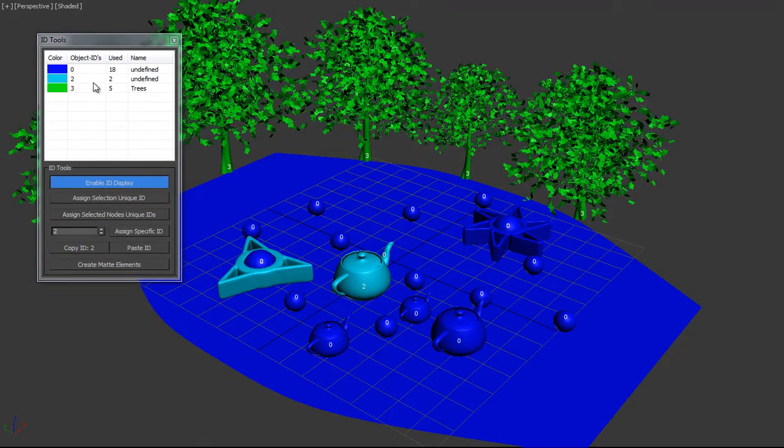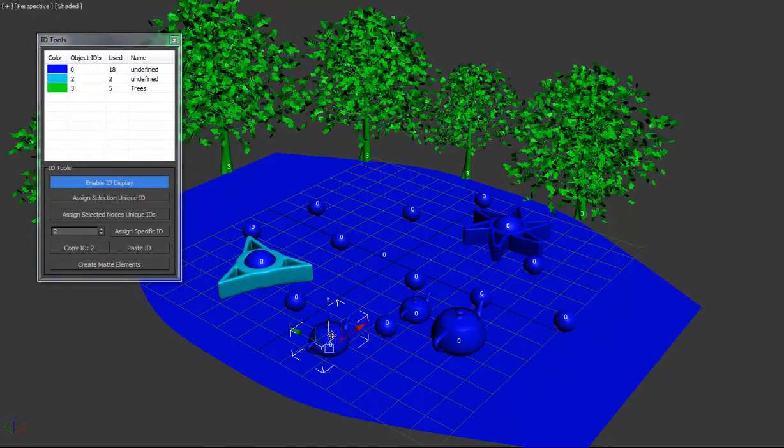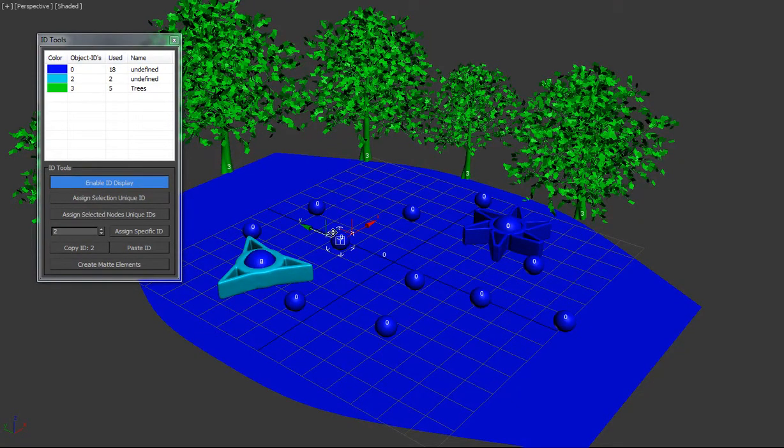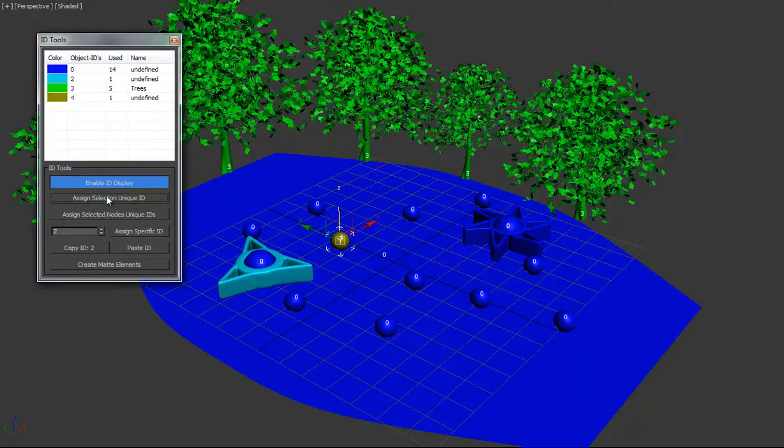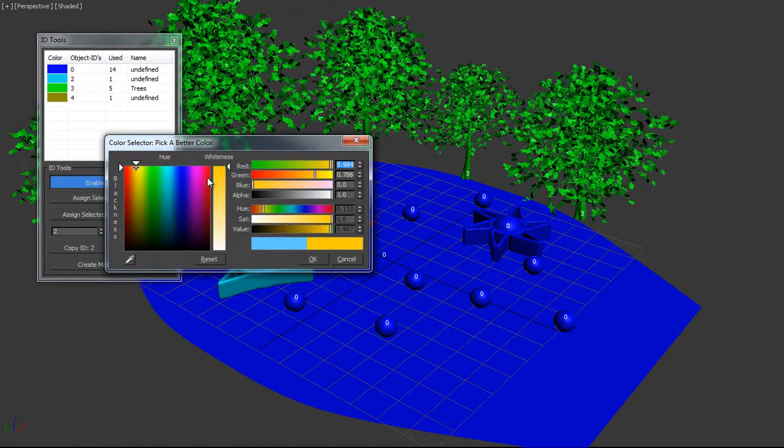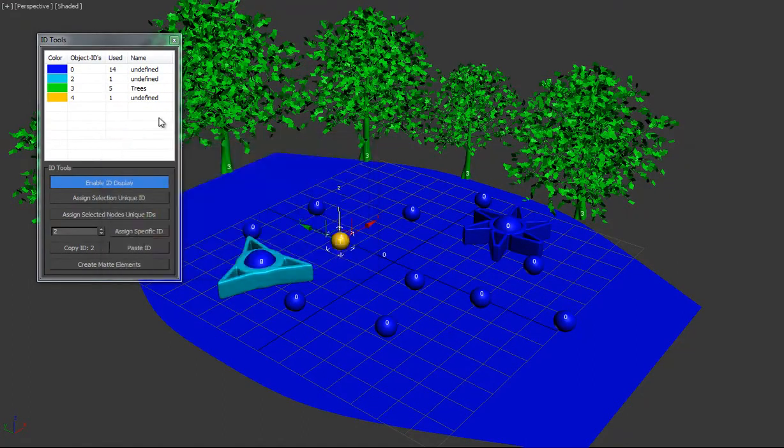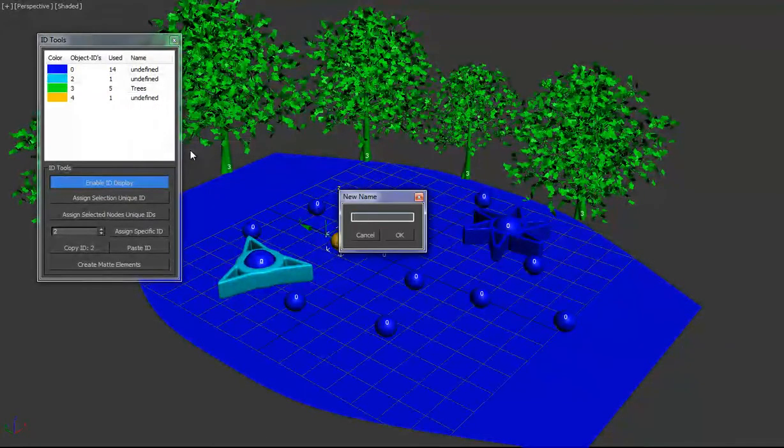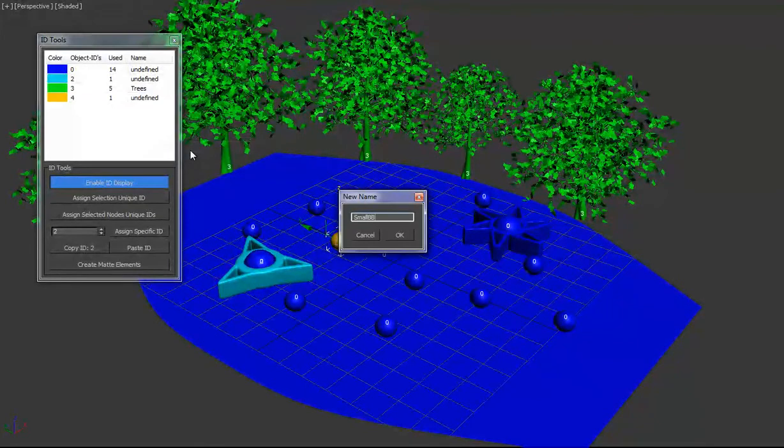So in this case, we don't need the teapots, we'll delete them. We'll select one of these and assign a unique ID, change the color, we'll make it yellow, and we'll change the name to small babies.